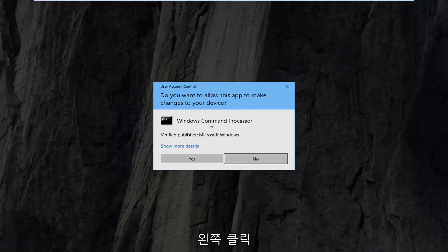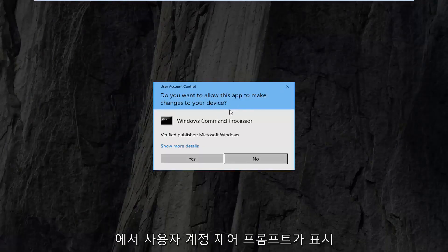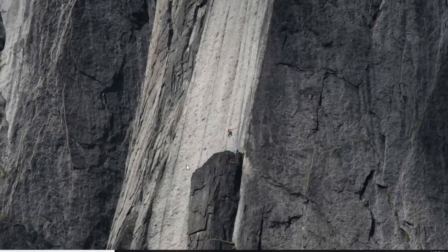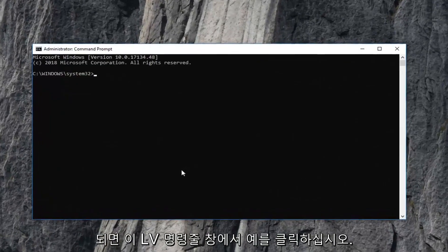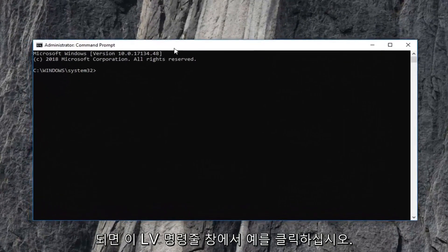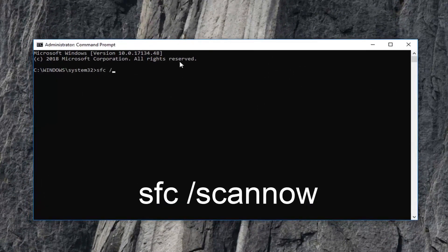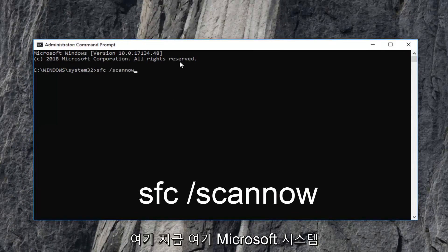If you receive a User Account Control prompt, left click on Yes. Now, in this elevated command line window, type in SFC space forward slash scannow.